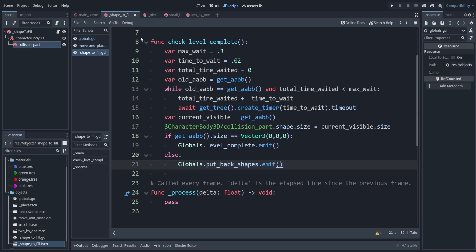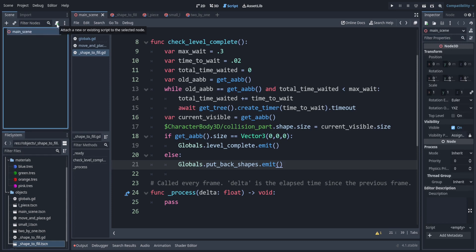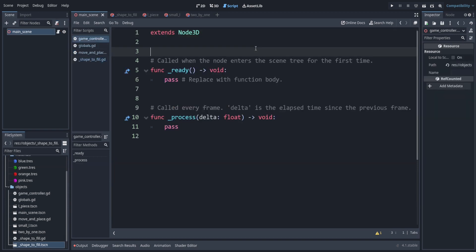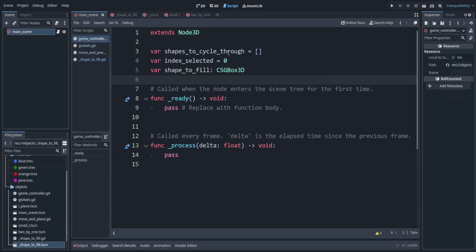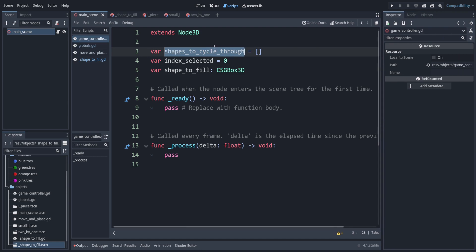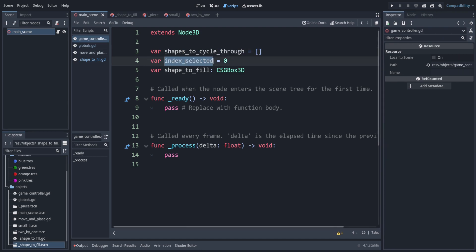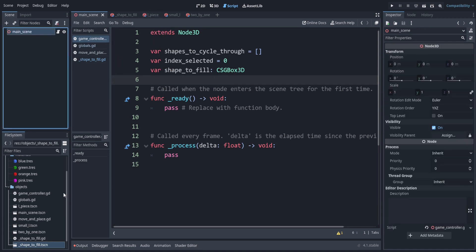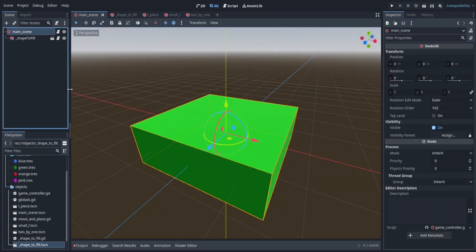Let's open the main scene and attach a new script — this will be the game controller. We add variables: rather than hardcoding all available pieces, we'll search through the scene to find them dynamically, supporting future unique levels. We also track which piece is currently selected and store a reference to the shape-to-fill object. Let's set up the main scene: attach the shape to fill, add a camera, add an omni light, and add all of the pieces we created.